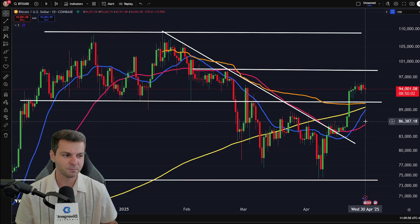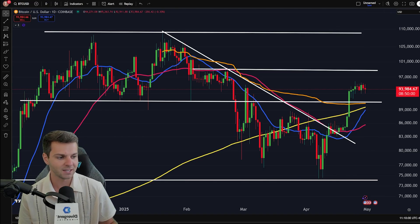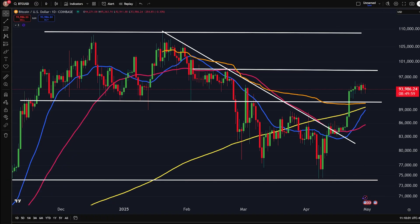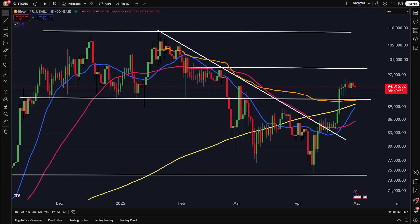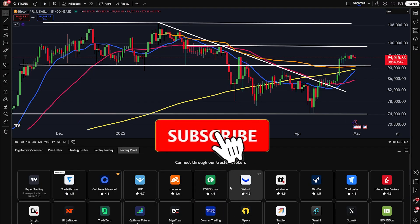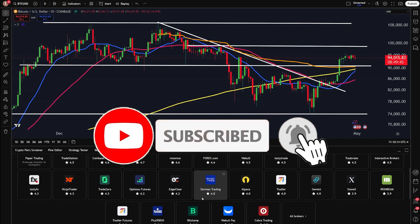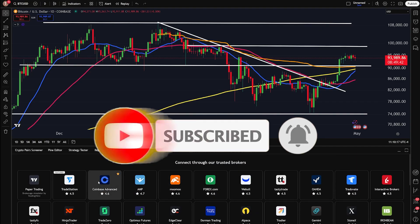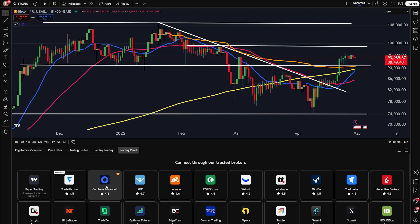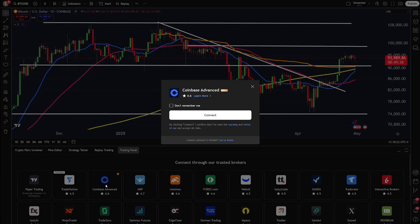The first step in this process — I'm going to go ahead and remove myself so we can see everything — is by clicking on the trading panel button at the very bottom. I'm going to zoom out my screen so we can see this. If you go down to trading panel and click on it, it's going to open up a bunch of different brokerages and exchanges. At the very top, there is Coinbase Advanced. You're going to want to click on this, then click connect.